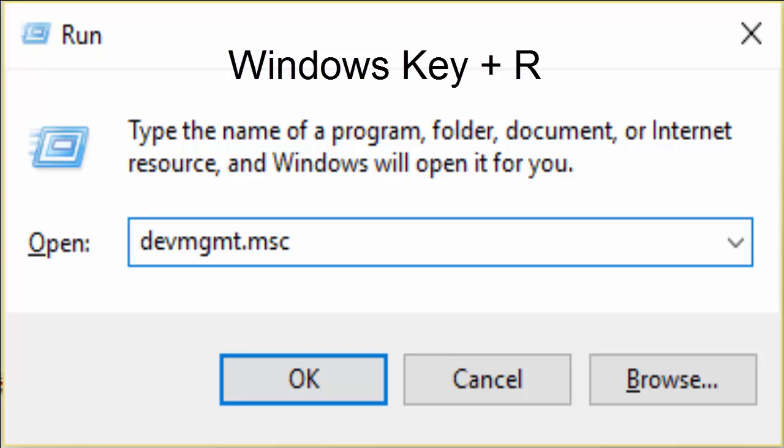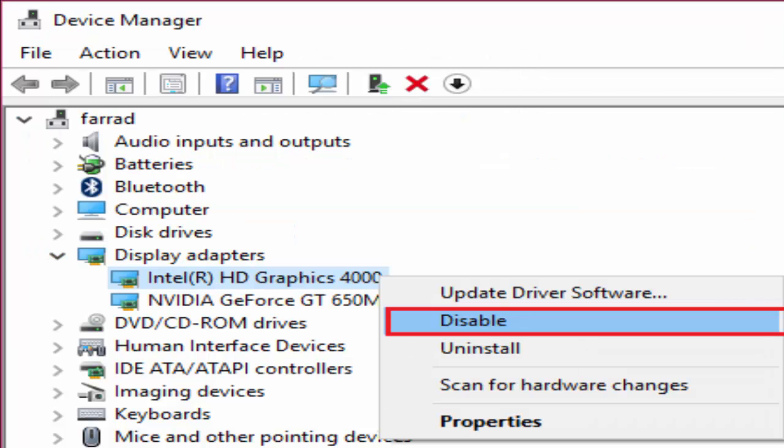Use Windows key plus R. In run you type devmgmt.msc for device management and hit OK. In the device manager window, go to display adapters. There's Intel HD Graphics. Right click on it and click on disable. After disabling it, close every window. Restart your PC and I am sure this will definitely fix your problem.